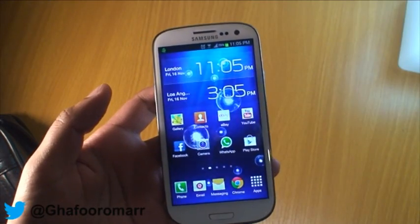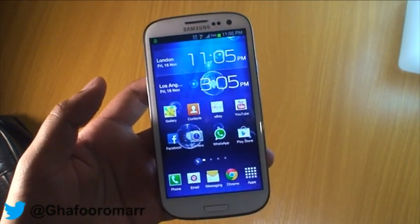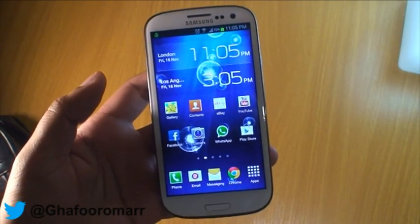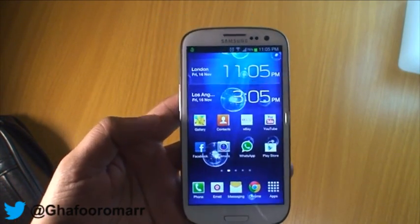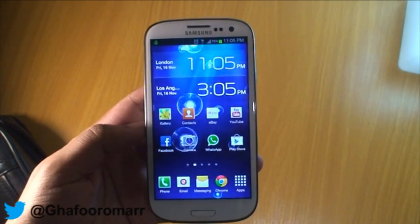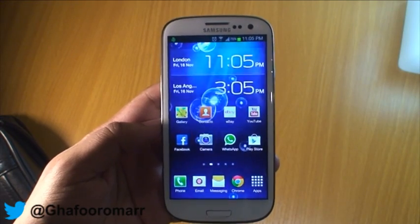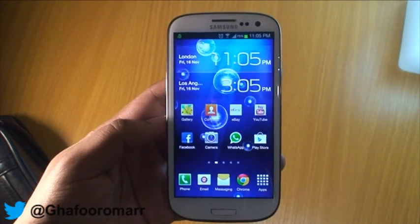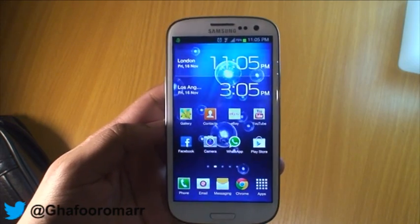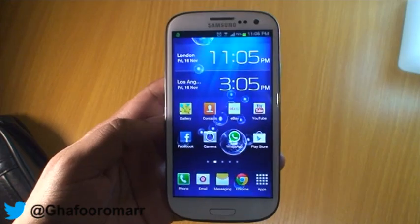Hi guys, if you haven't already done so, do hit the subscribe button to subscribe to my channel and have a look at the previous videos that I've done. Today we're going to be revisiting one of the features of Android that I've previously covered, but it was updated in the latest Android update, the 4.1 Jelly Bean. That feature is Pop-Up Play.